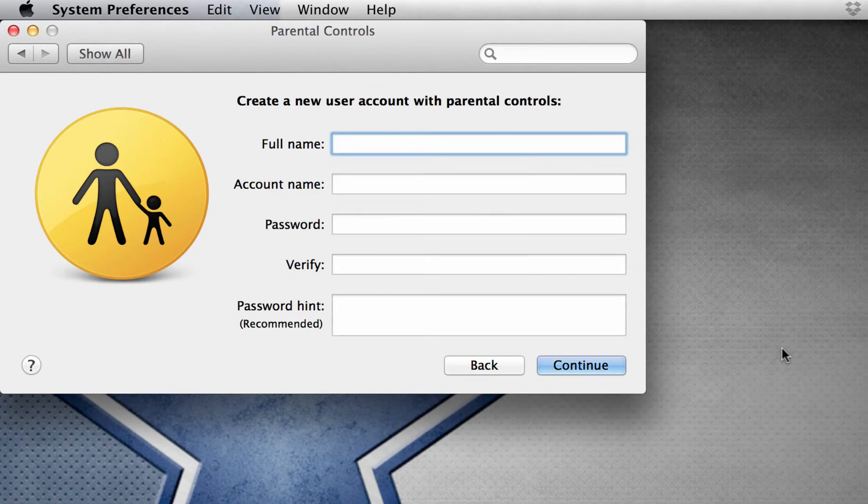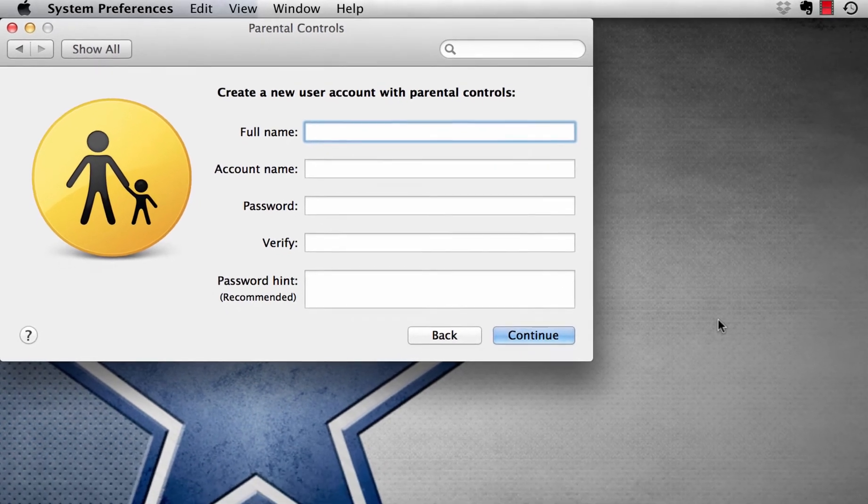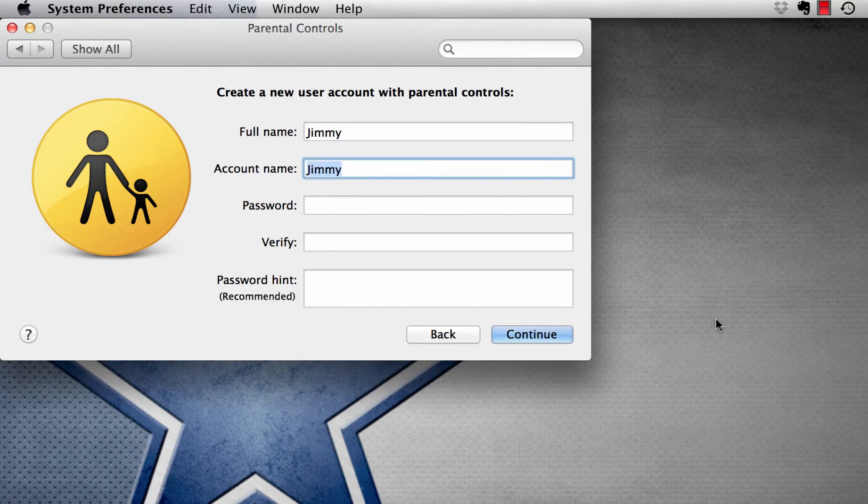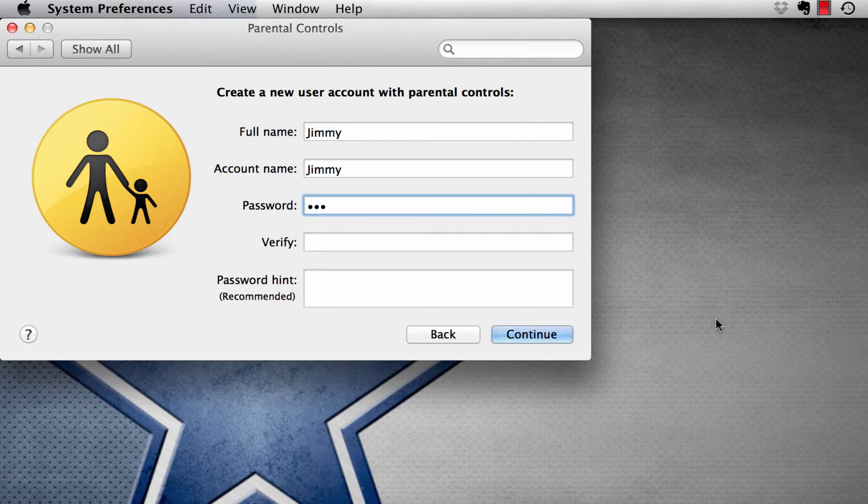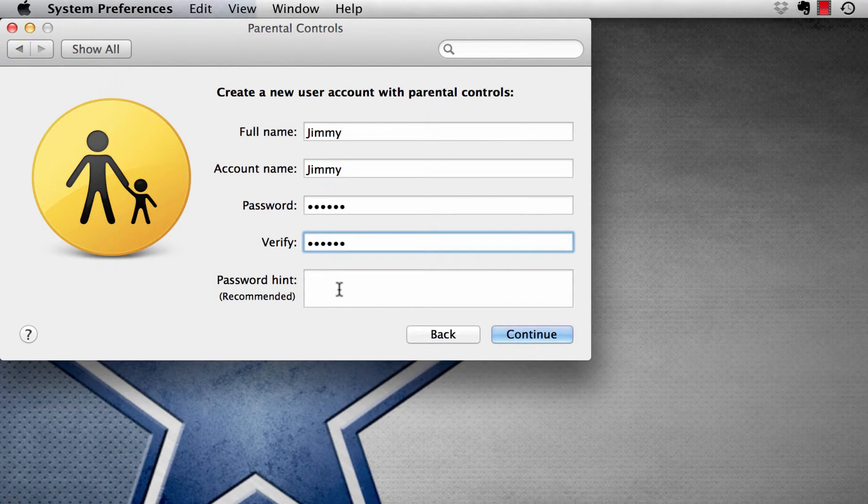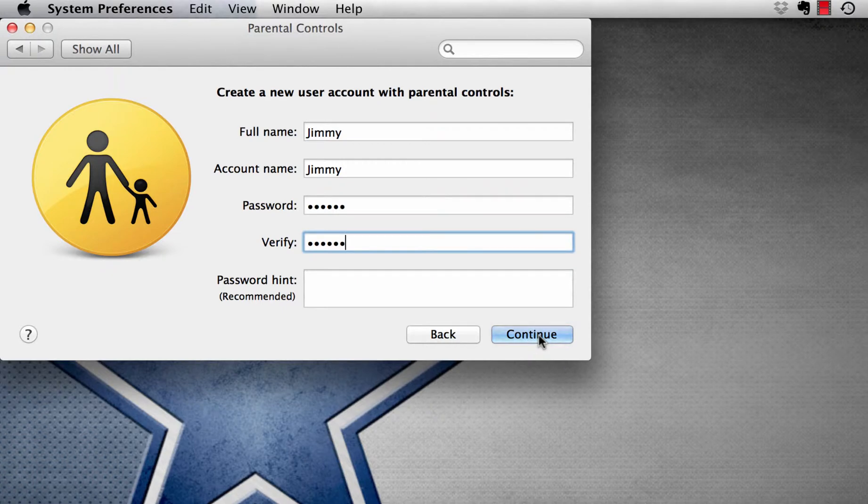This is where I can create a new account for one of my children. So I put their name in, the display name, which is the account name, a password. This password will only allow them to get access to their account on this device. You can put a password hint if needed. I then click on Continue.